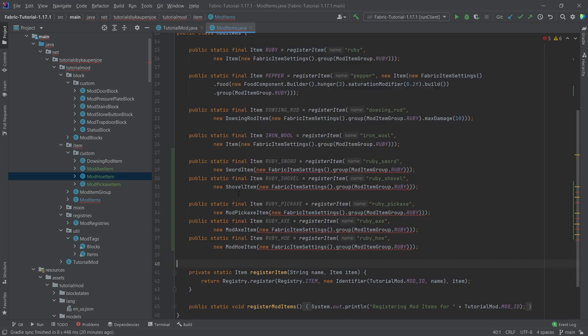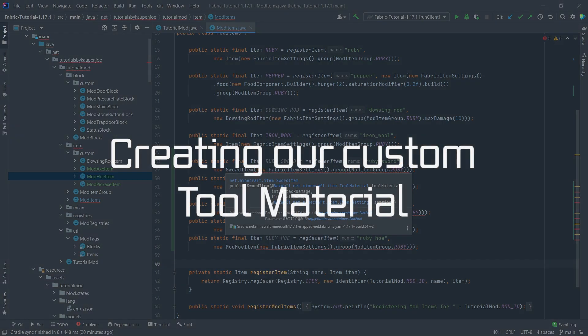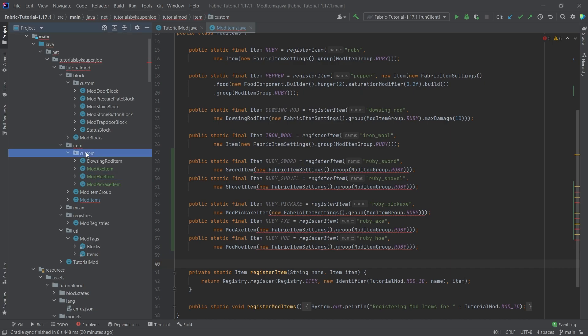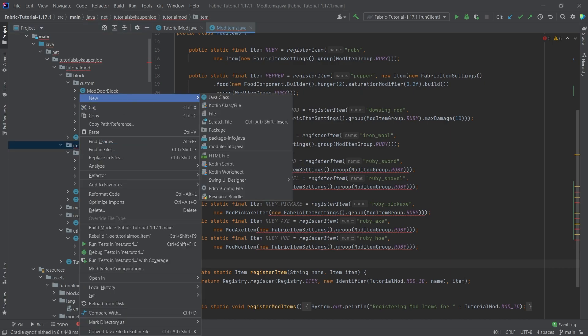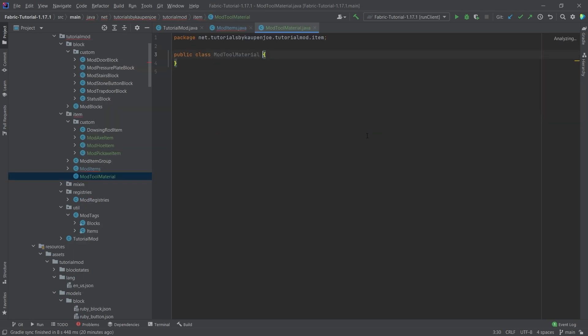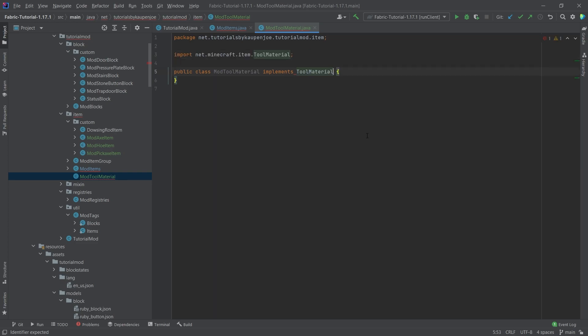Once we've done this, we can hover over this and see what the constructor requires. It requires a tool material, and then some attack damage and attack speed, and then the settings. Now the tool material is very interesting because we actually have to make our own tool material. But this is actually far easier than you might expect. So inside of the item package, right click new Java class, this is going to be the mod tool material.